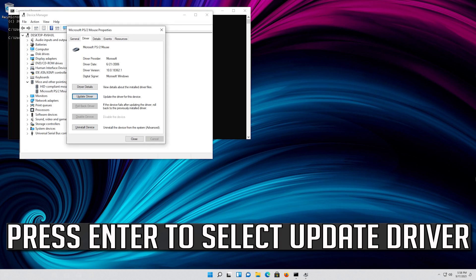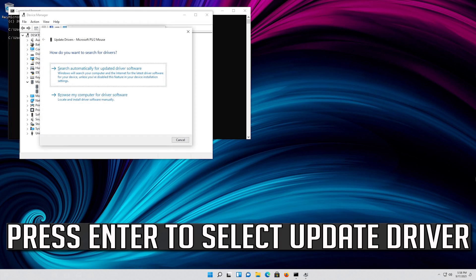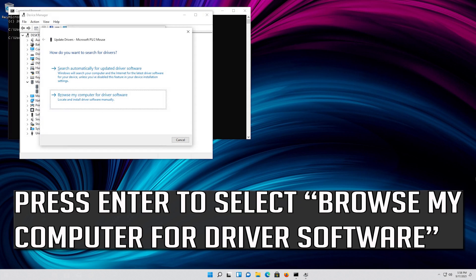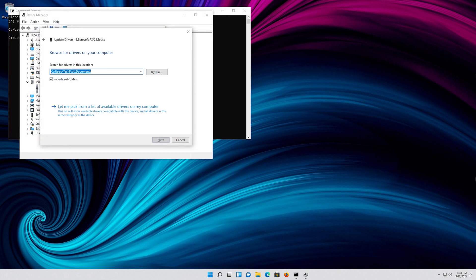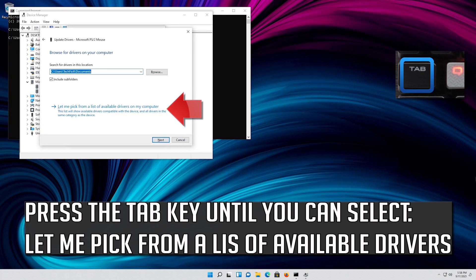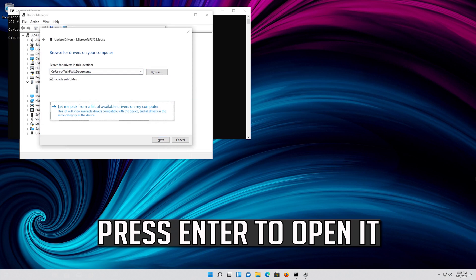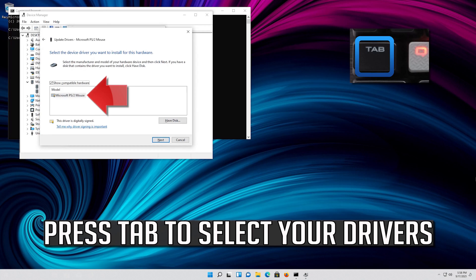If that didn't work, press Enter to select Update Driver. Press Enter to select Browse My Computer for Driver Software. Press Enter to open it. Press Tab to select your drivers.